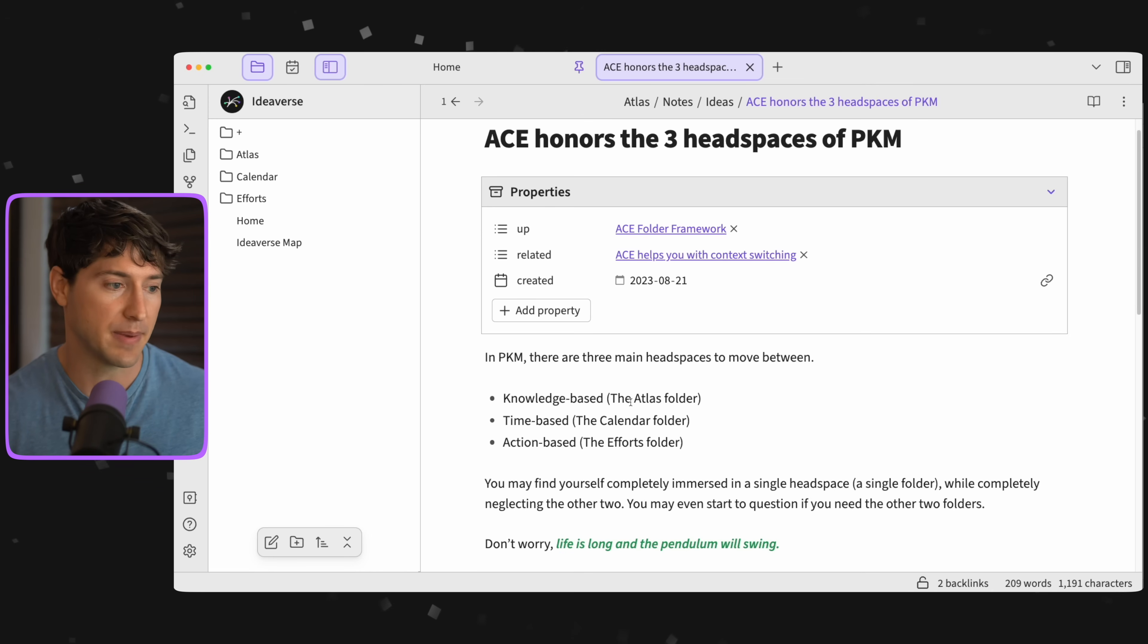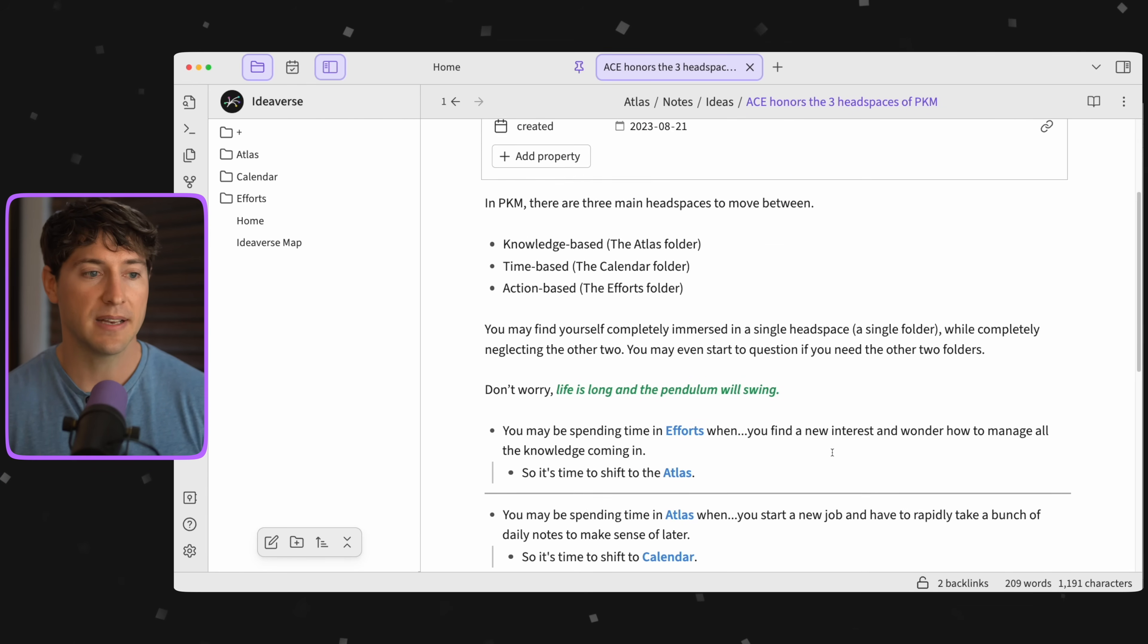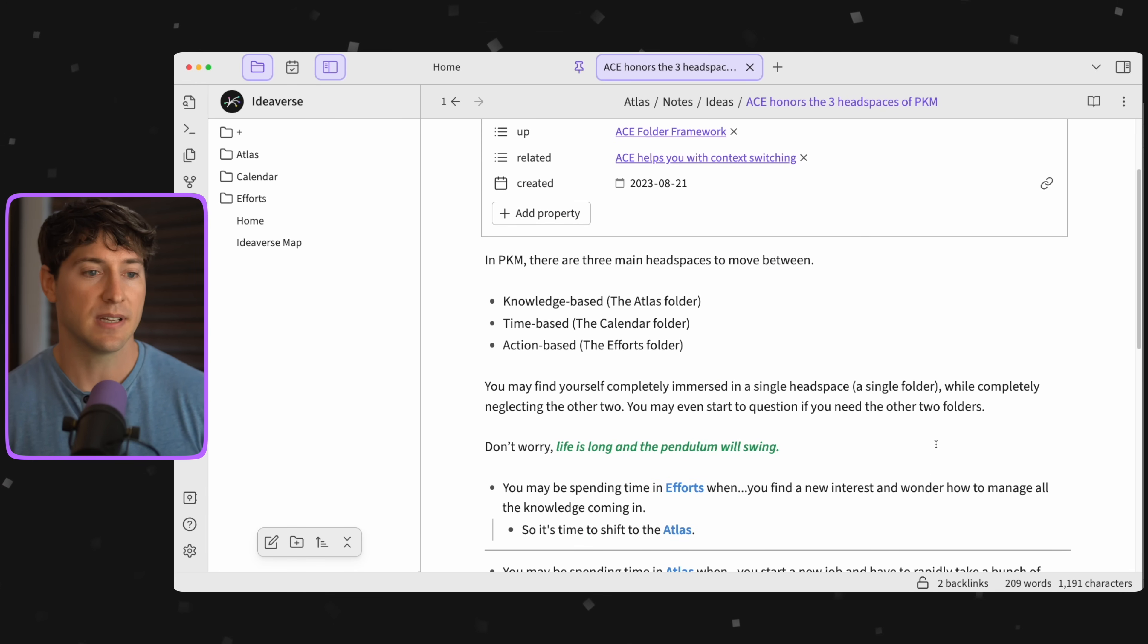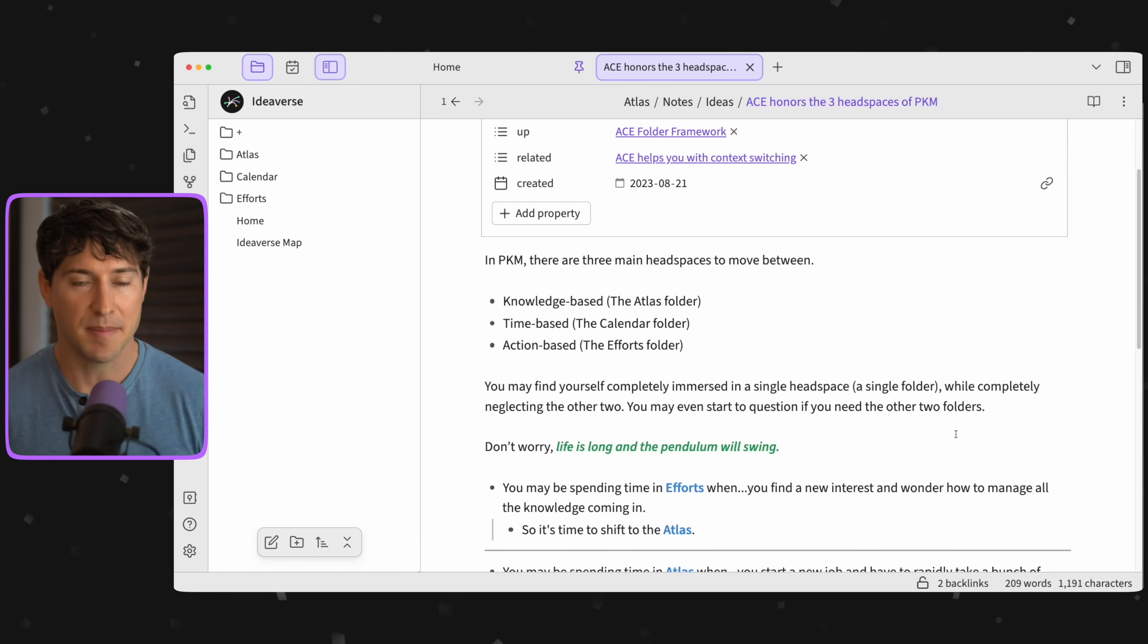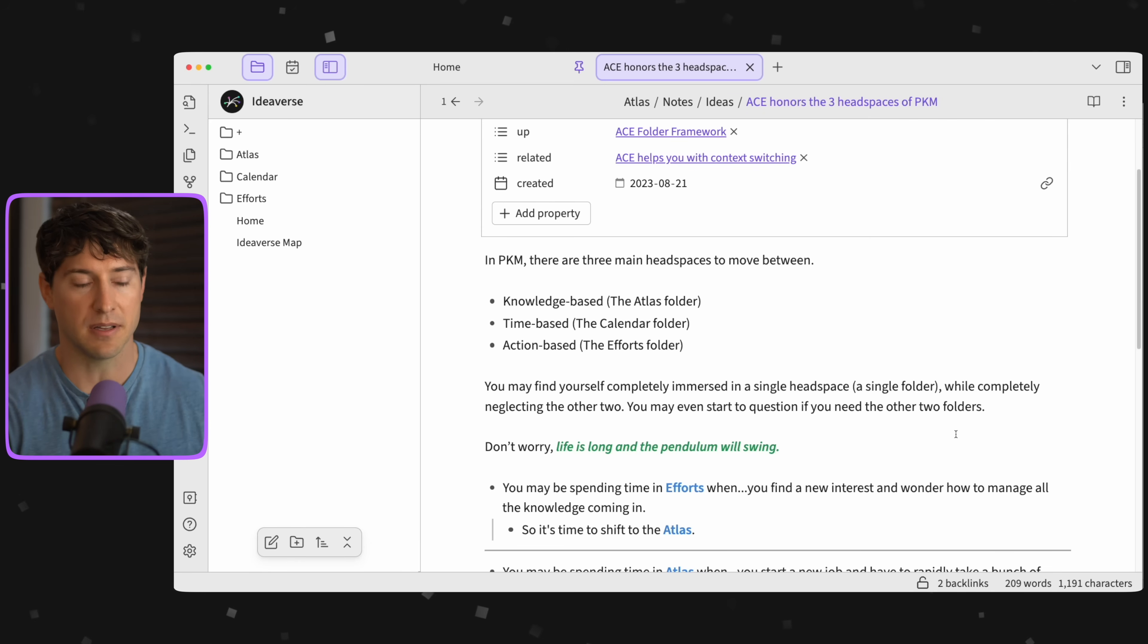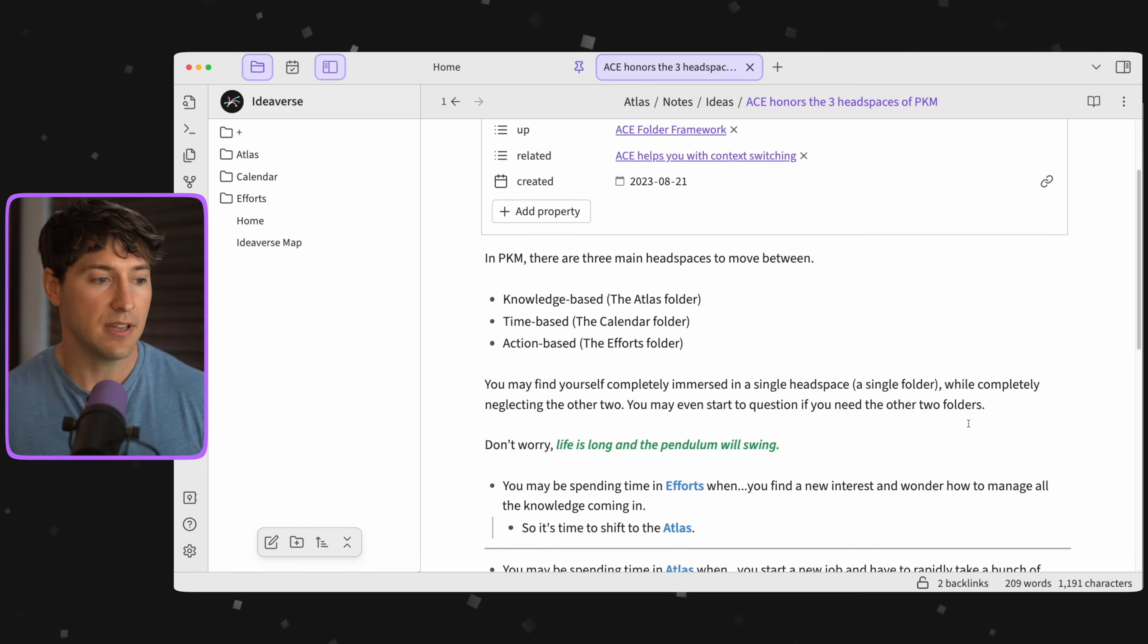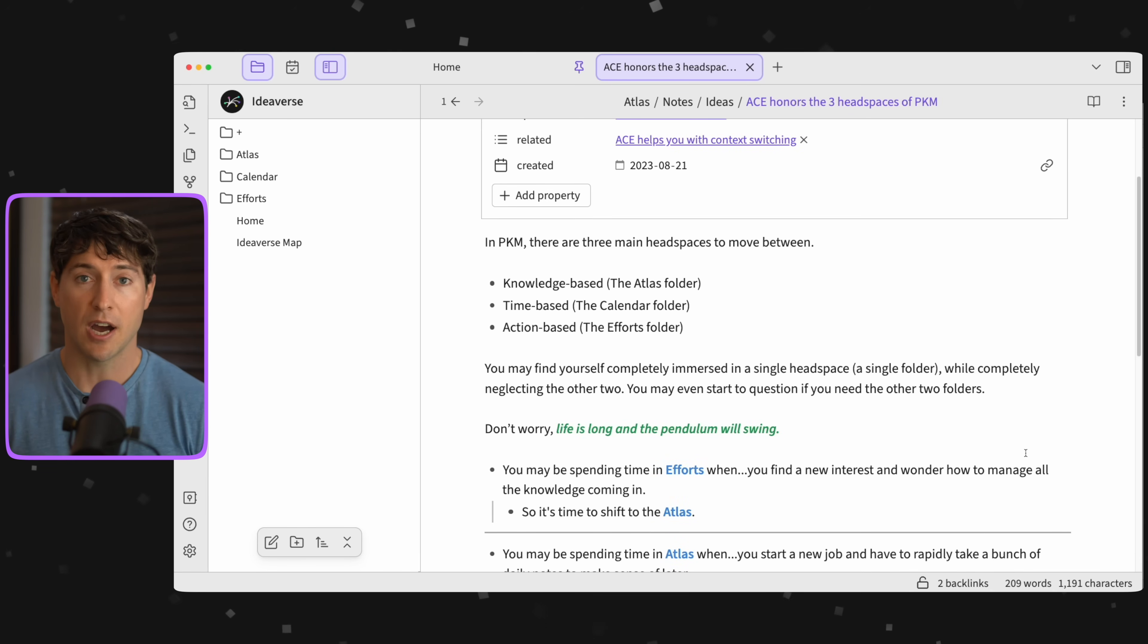You may be spending time in Efforts when you find a new interest and you wonder how can you manage all this new stuff coming in. Maybe it's a new hobby. Well, time to shift to the Atlas mindset for knowledge.